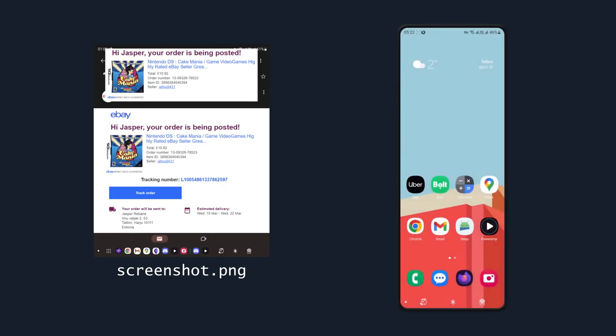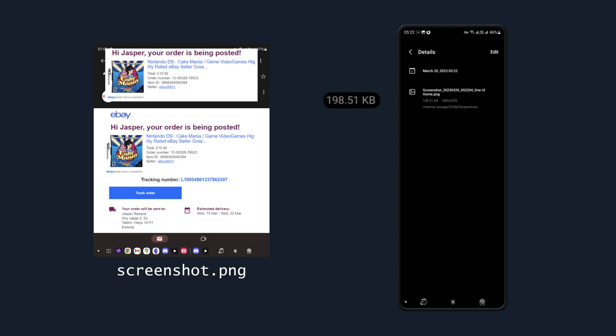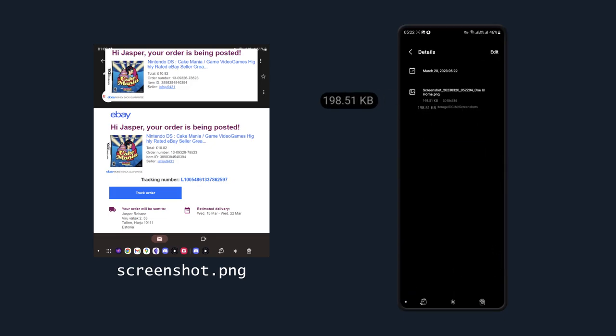We can even see it for ourselves by taking a screenshot, looking at its file size, cropping it and looking at the file size again, which should stay the same.